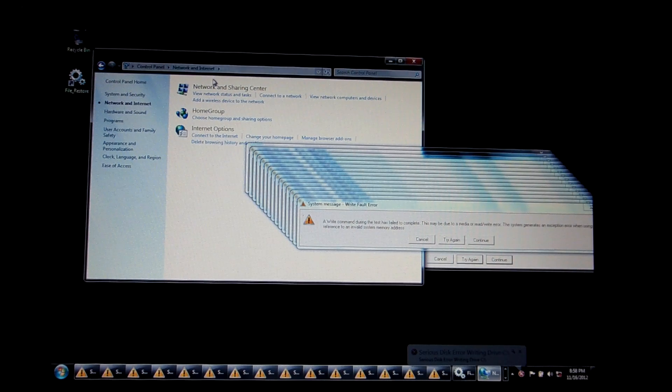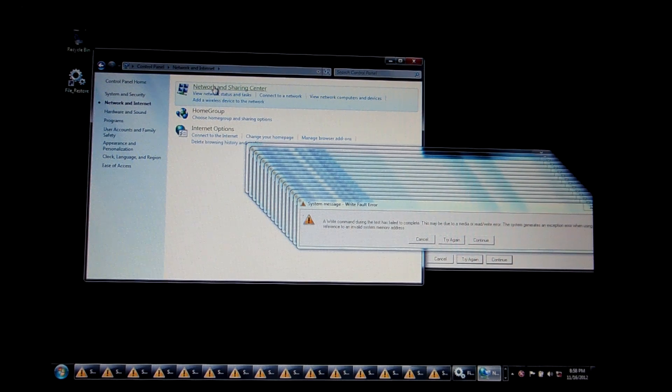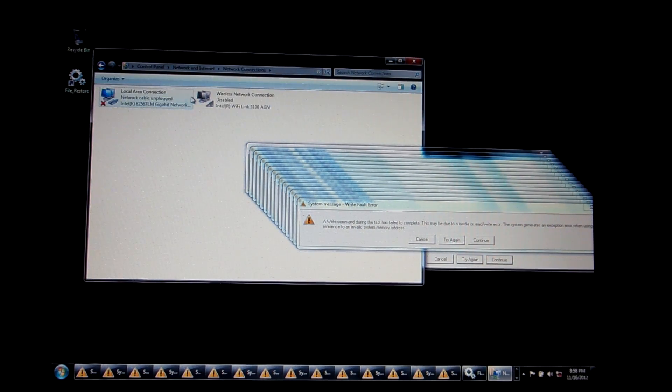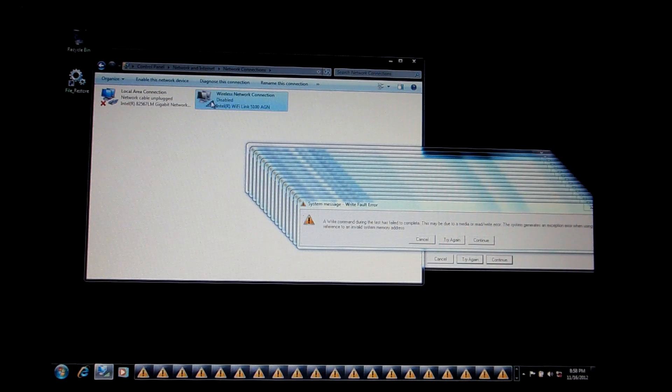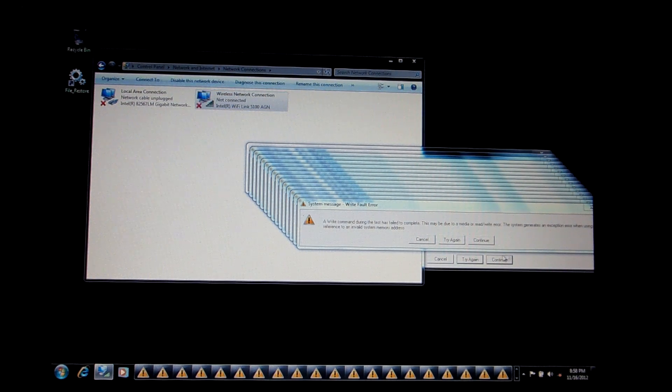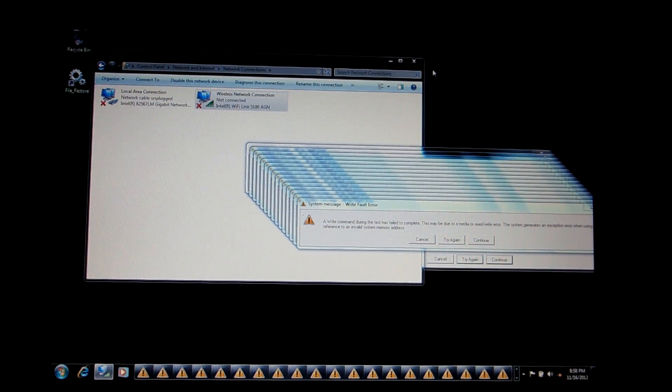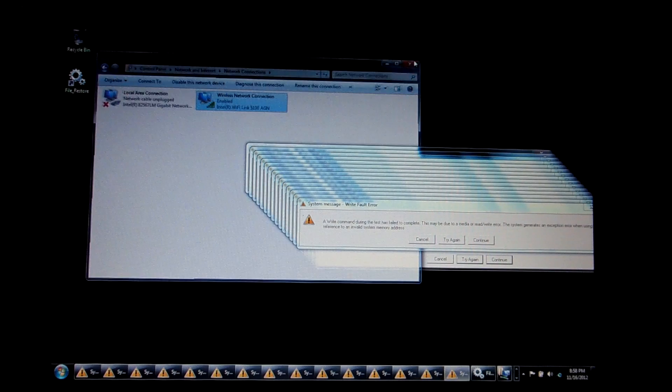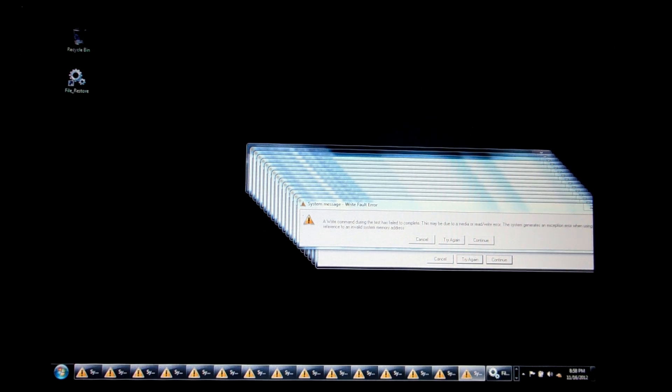Where was I at? There it is. Change adapter settings, re-enable. Very easy. But this Rogue also has its own uninstaller.